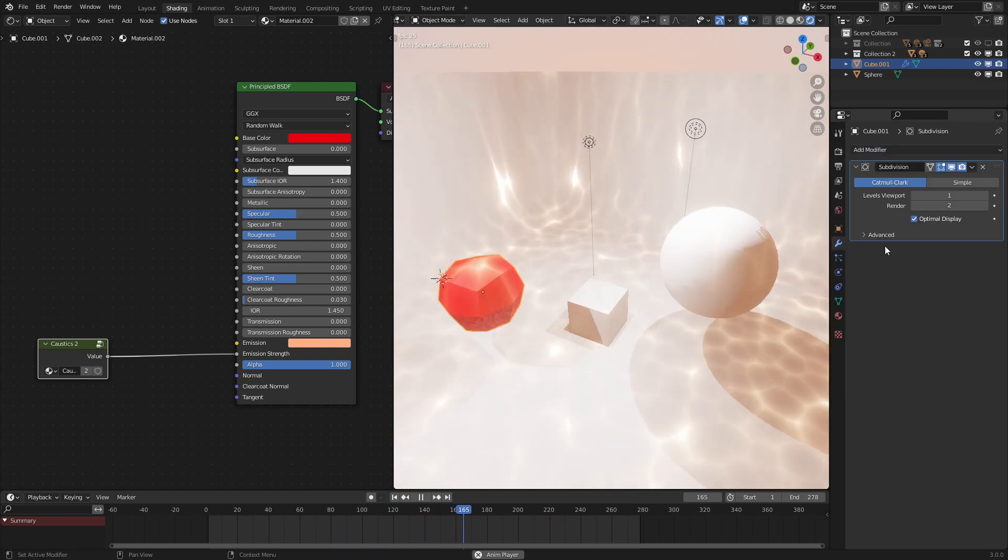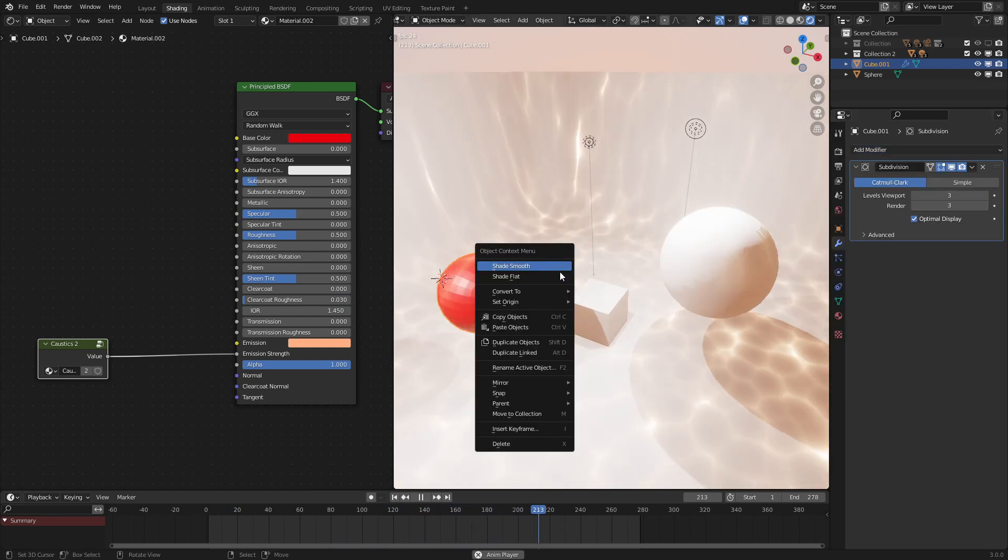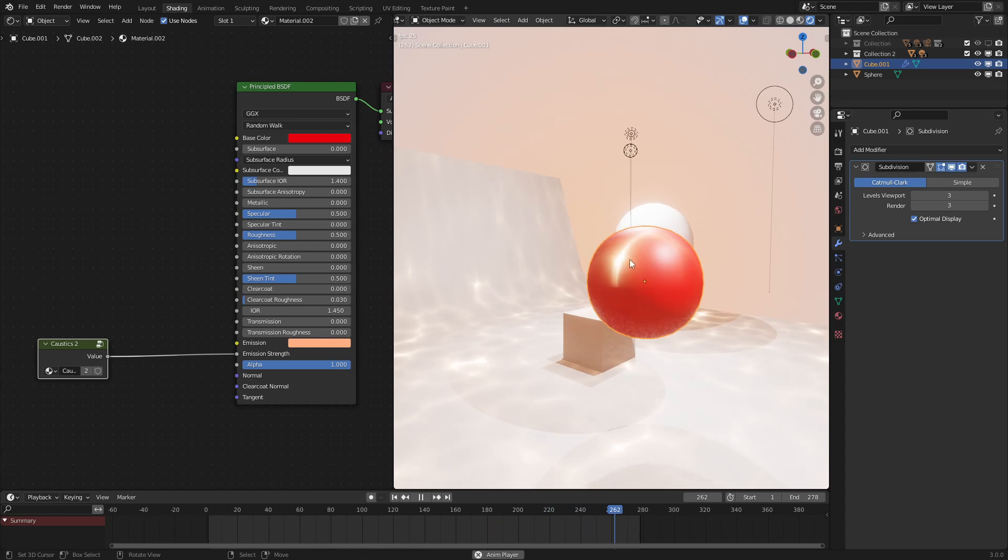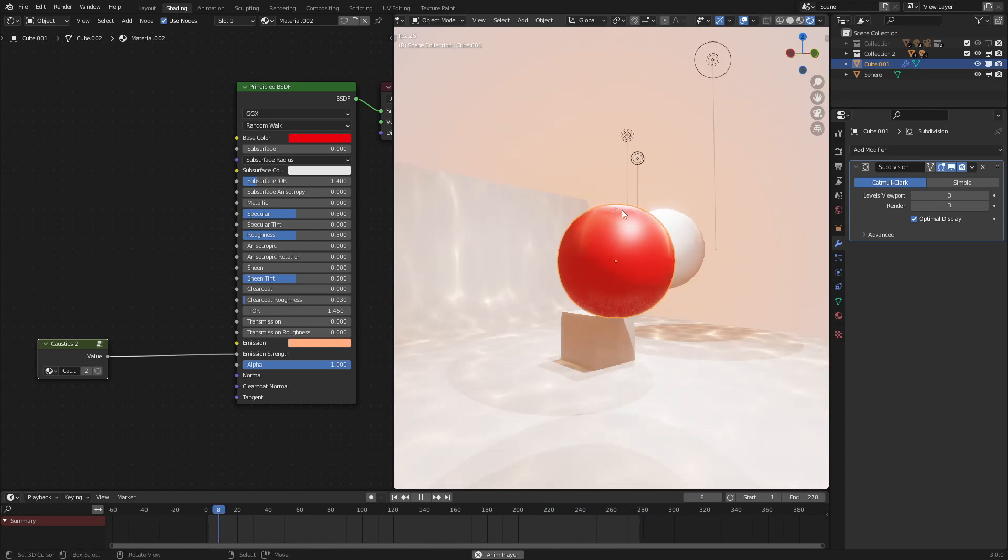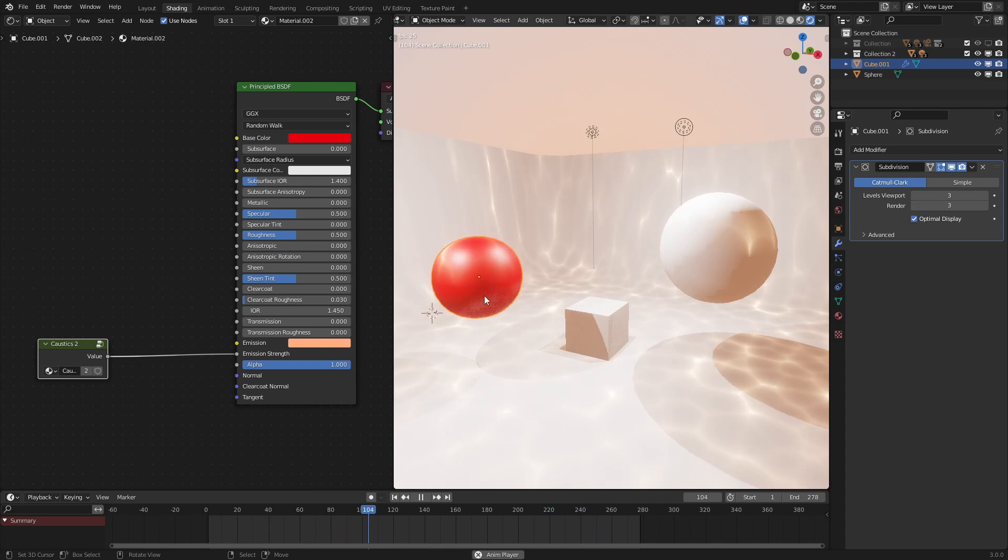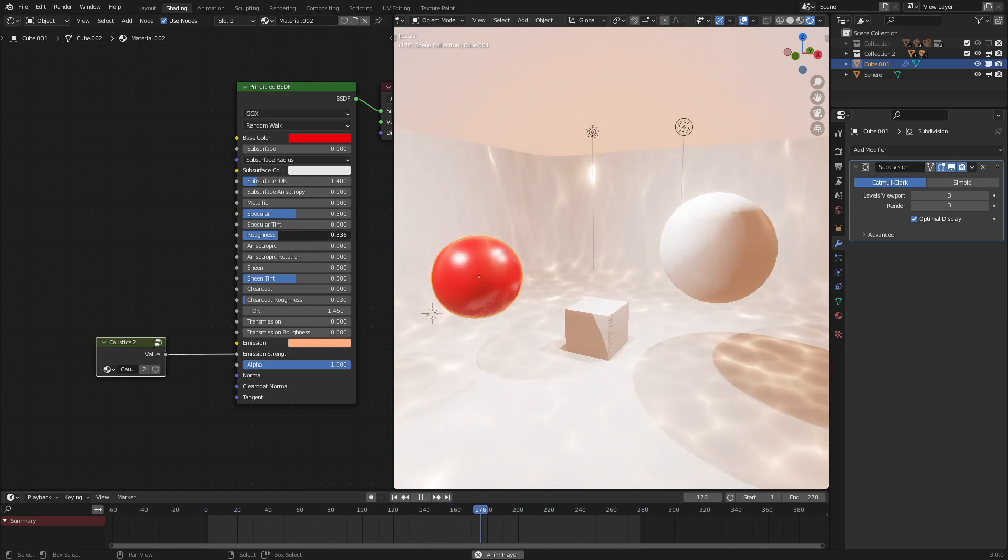Let's just add in a subdivision surface so that we can see that the Z falloff works precisely as intended. And yeah, that is basically the entire effect.